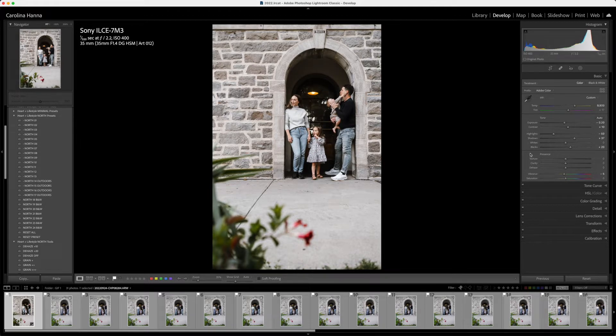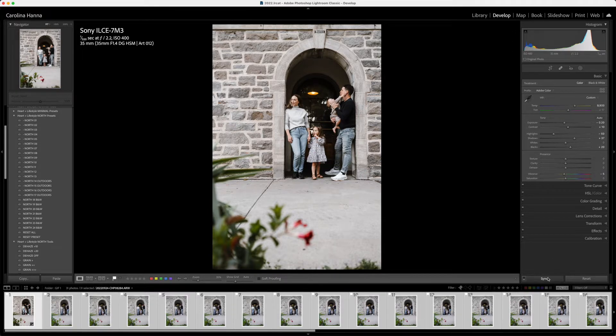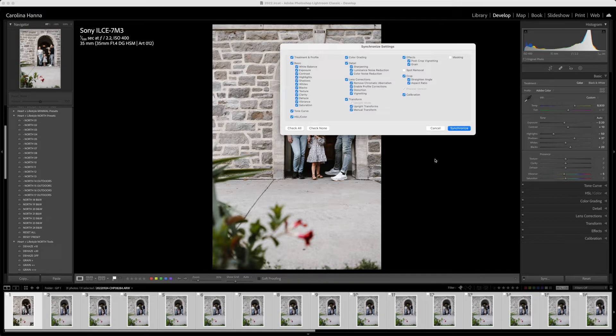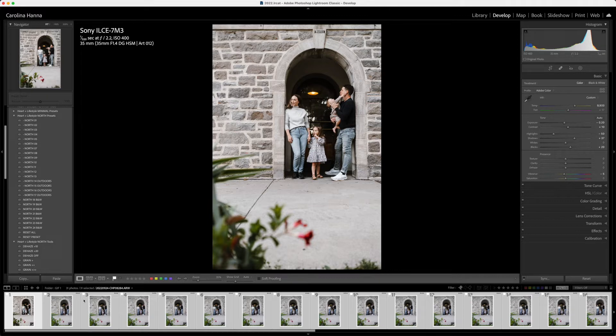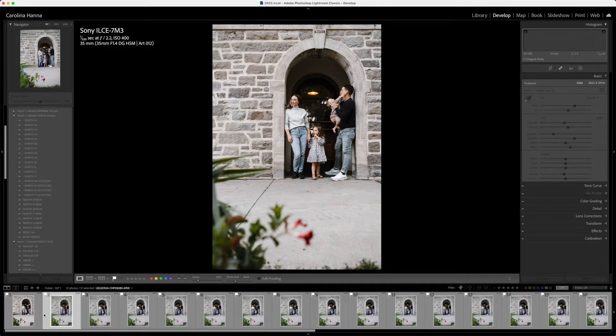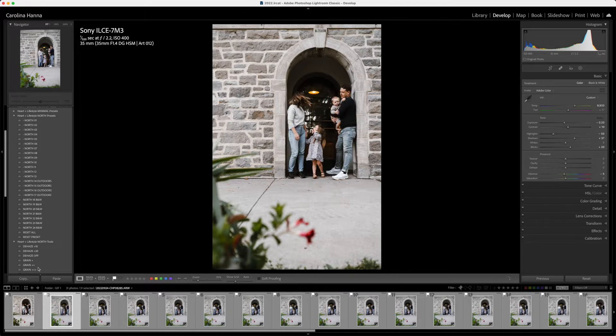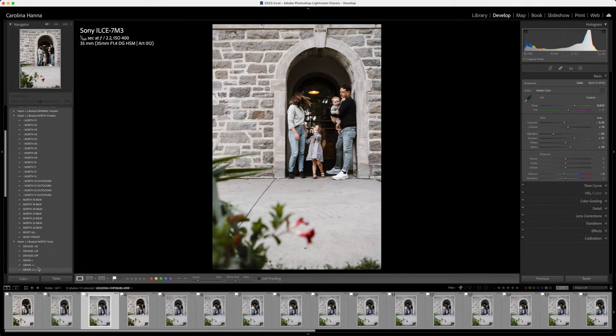Now I'm going to command A to select all the images in this folder, and I'm going to hit sync, and I'm going to sync everything. So now all the other images should have the same effects applied.